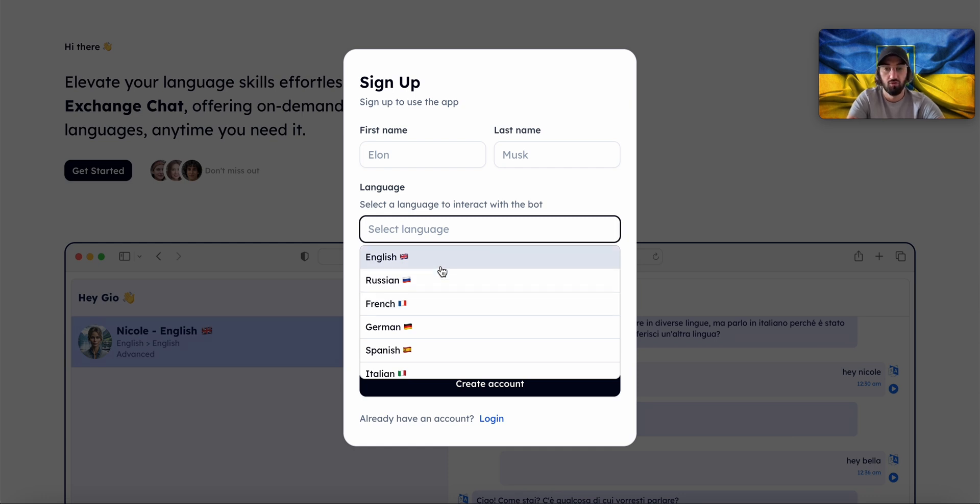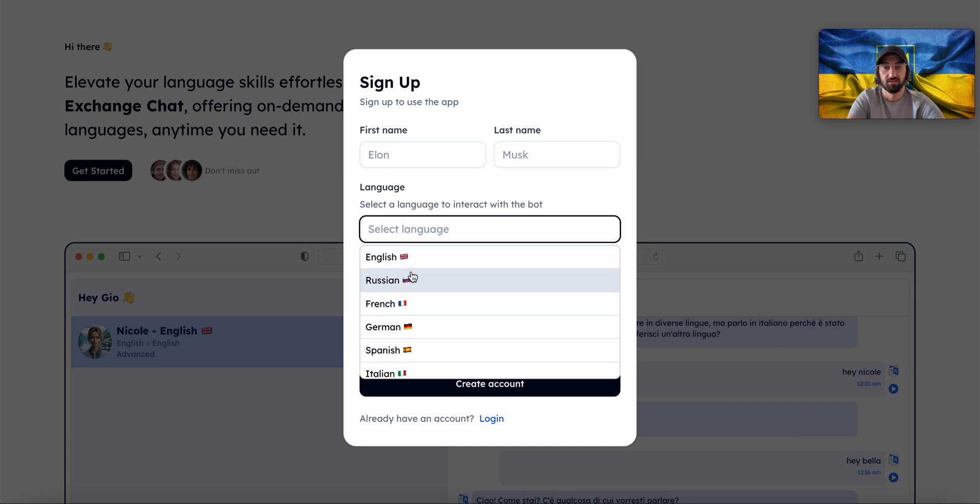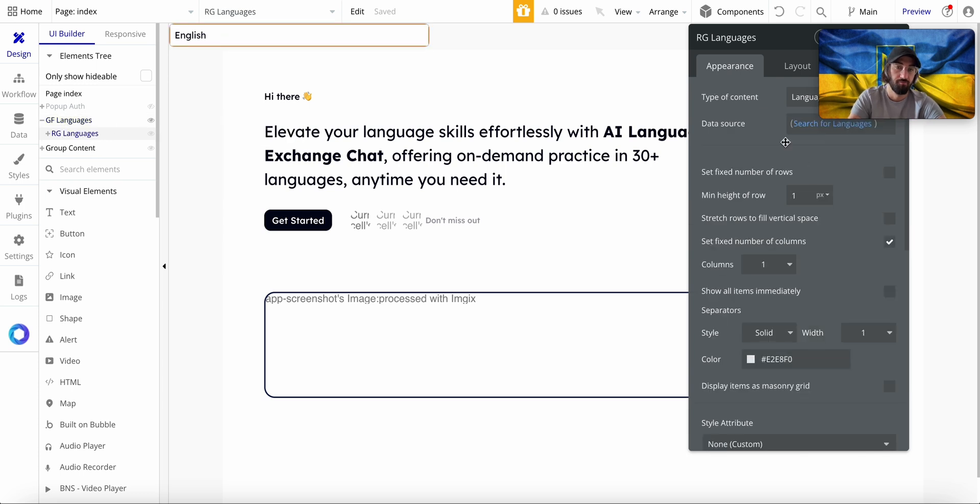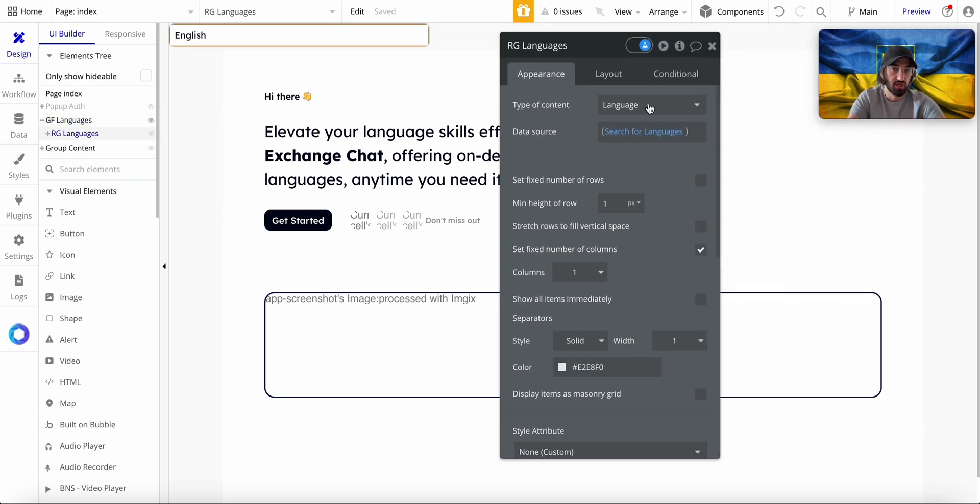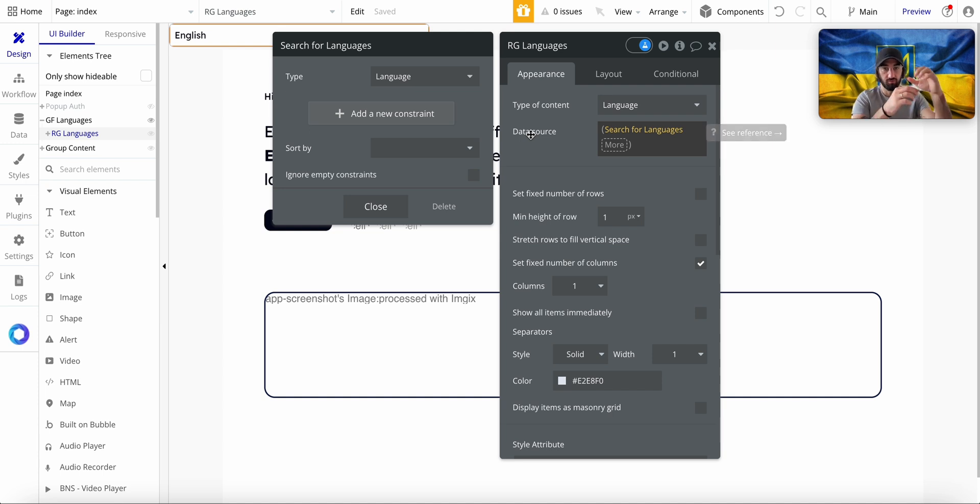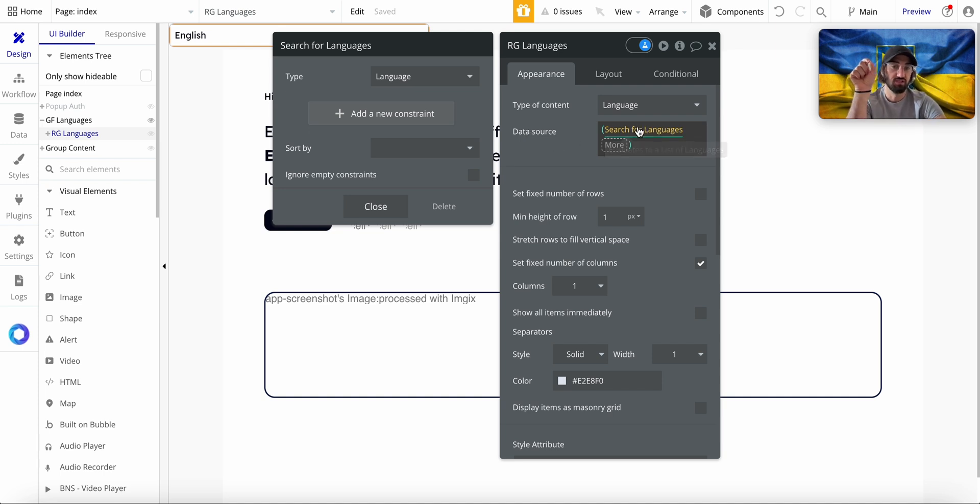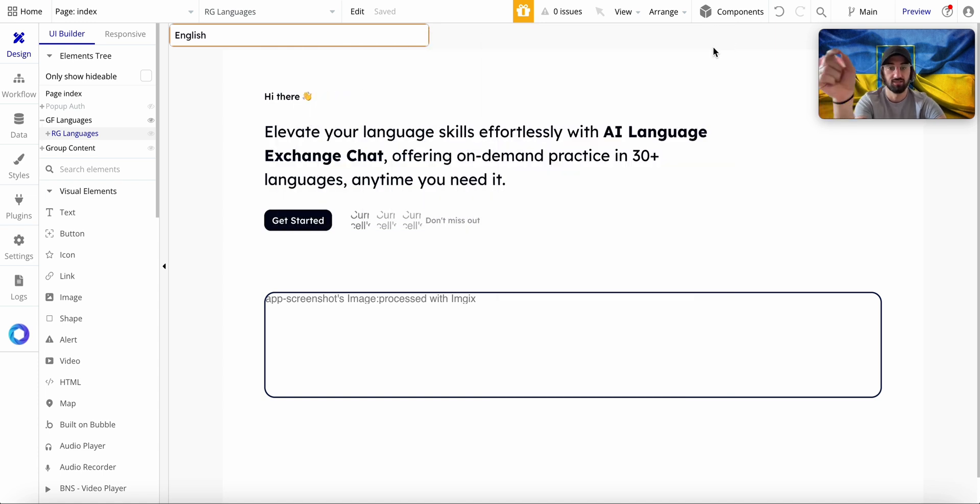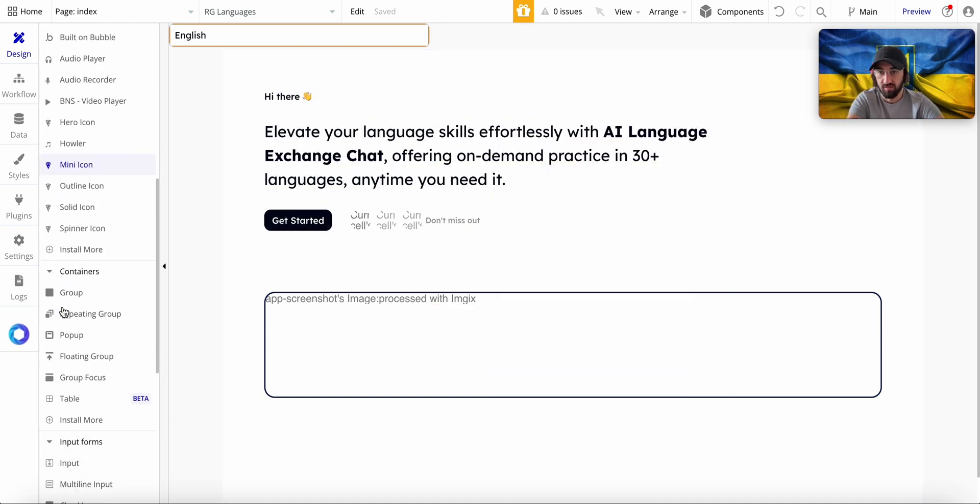Inside this repeating group of languages I do a search for languages. So every time I click on this group focus to be displayed, Bubble does this search for languages right at that moment. That's why it takes some time.